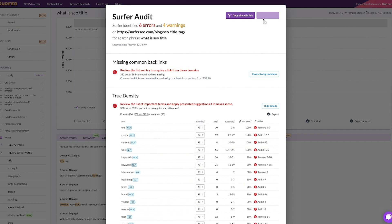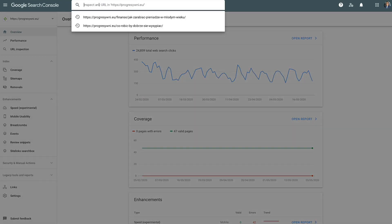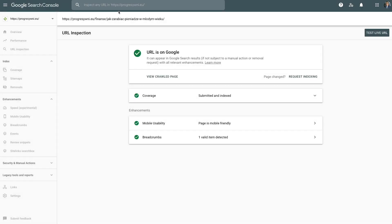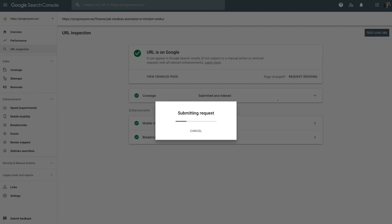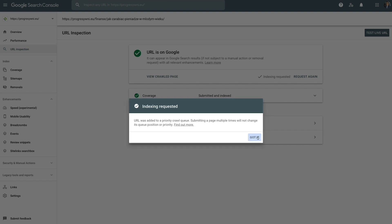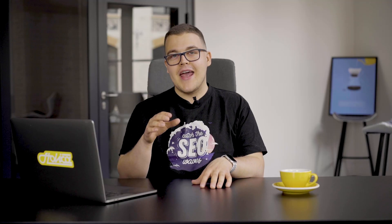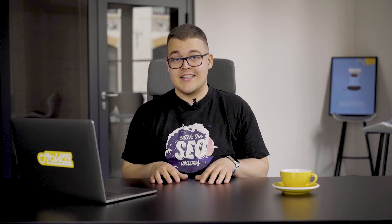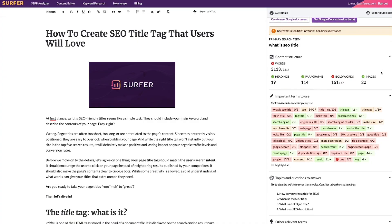Step 5: once you are done with all your tweaks, submit the URL in Google Search Console for re-indexing. Don't be afraid if your page drops quickly after an update — Google needs some time to re-index your page across all of its data centers. However, those fluctuations shouldn't take more than two weeks.